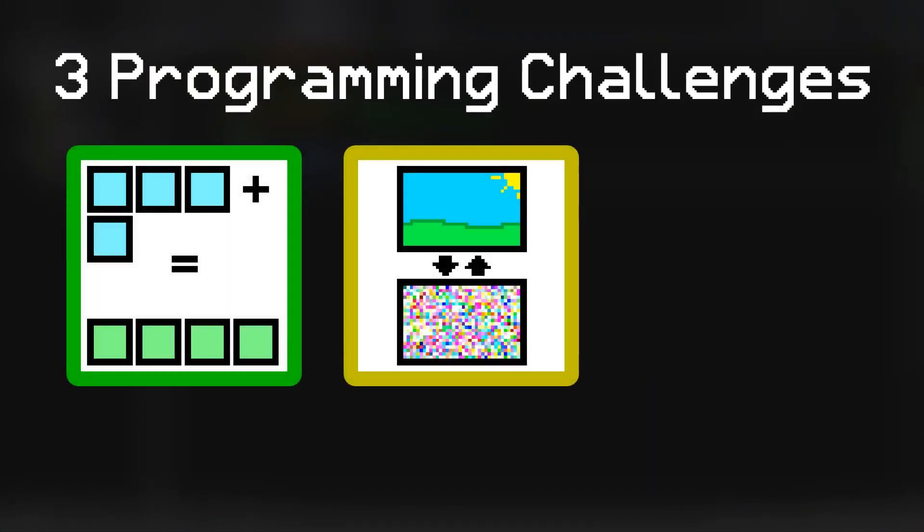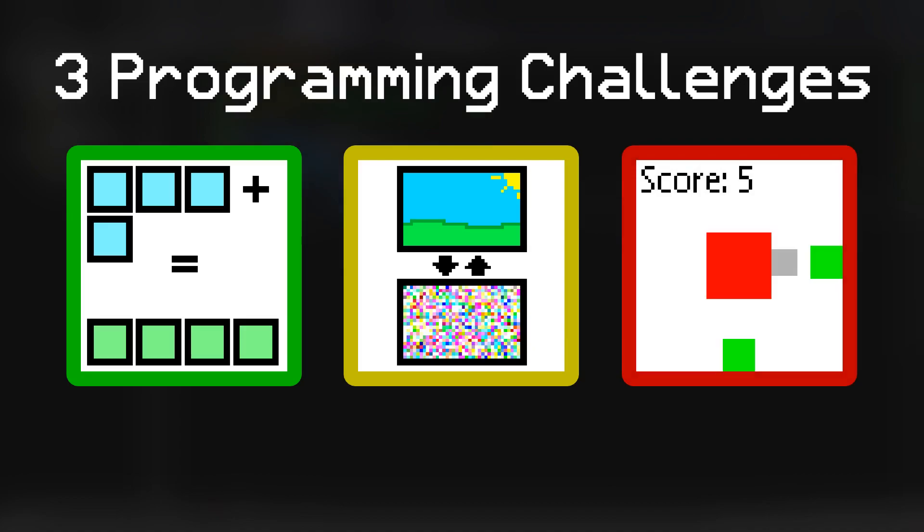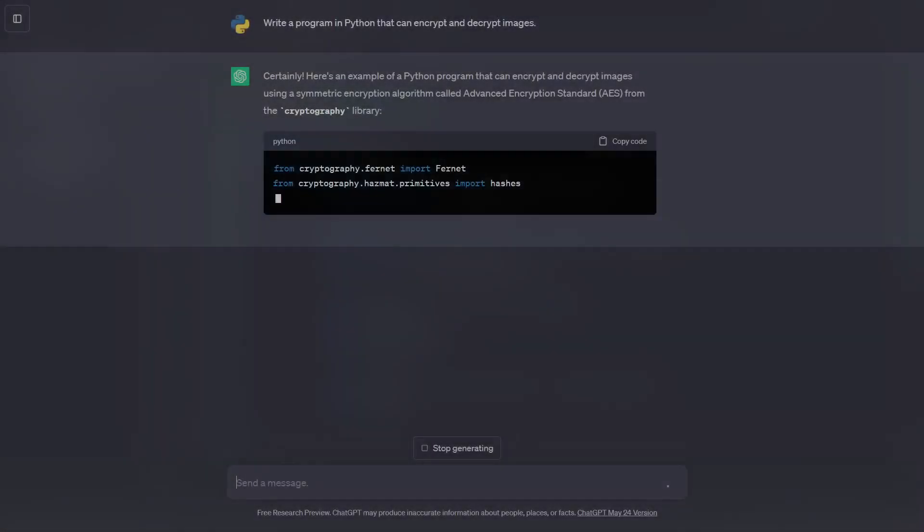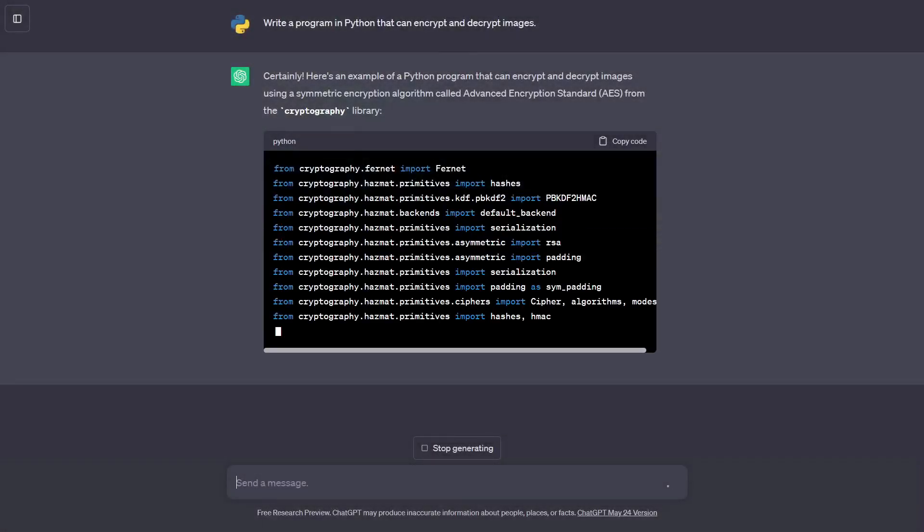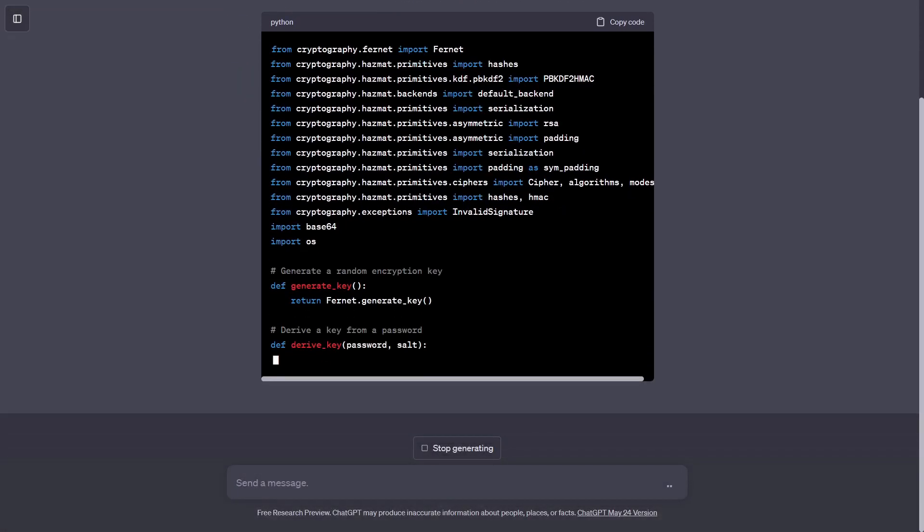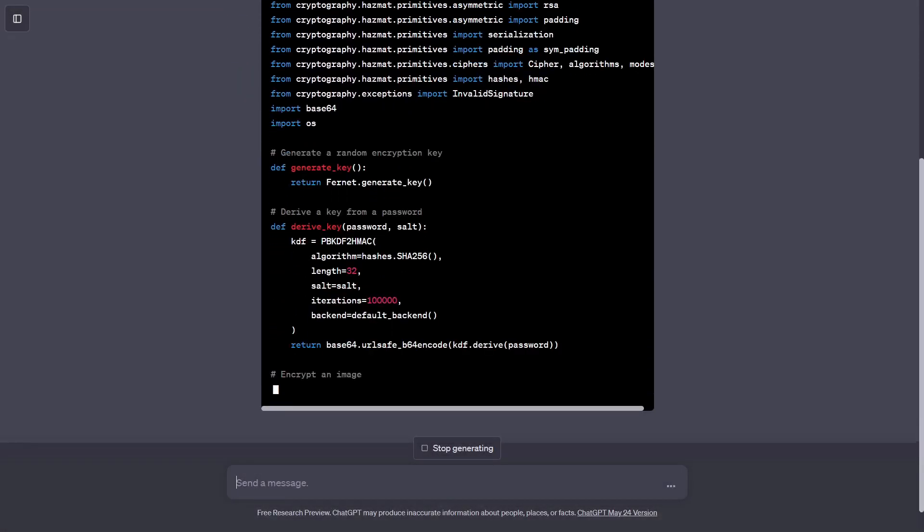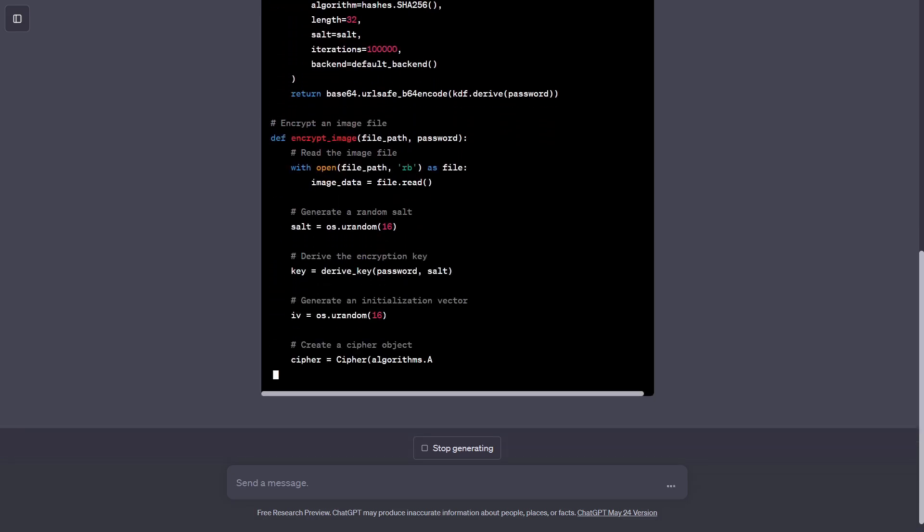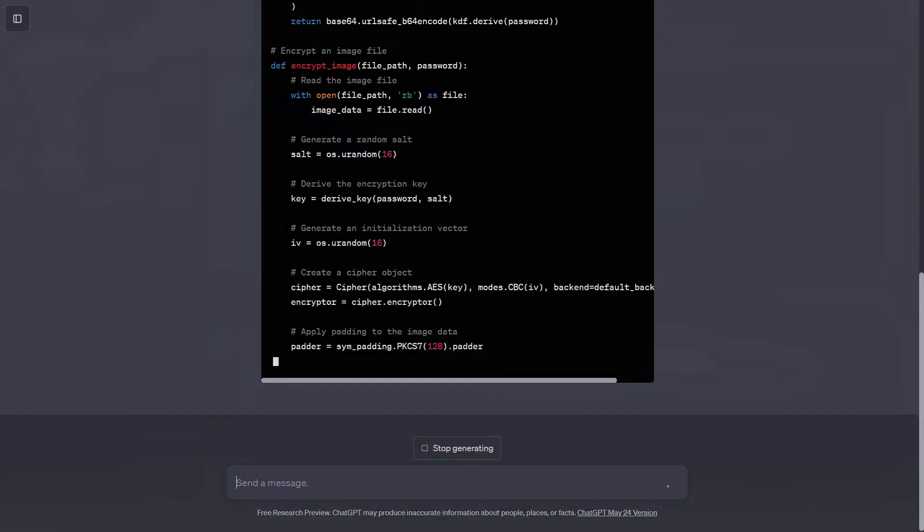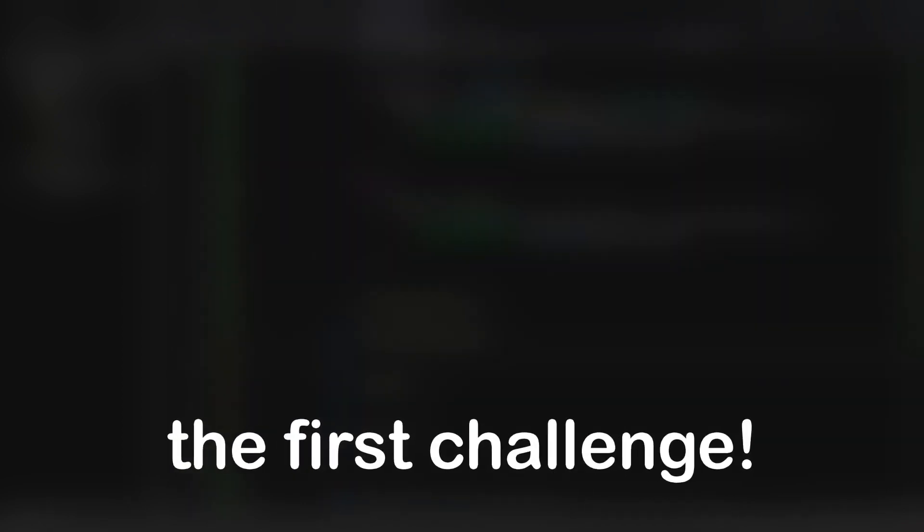In order to determine who is a better programmer, I have created three programming challenges that both me and an AI will be tackling. Once we complete the challenge, we will see whether the AI was able to actually generate a functioning program, and if it was, we will check how well it wrote the code, and then compare it to what I wrote. So without further ado, let's begin the first challenge.